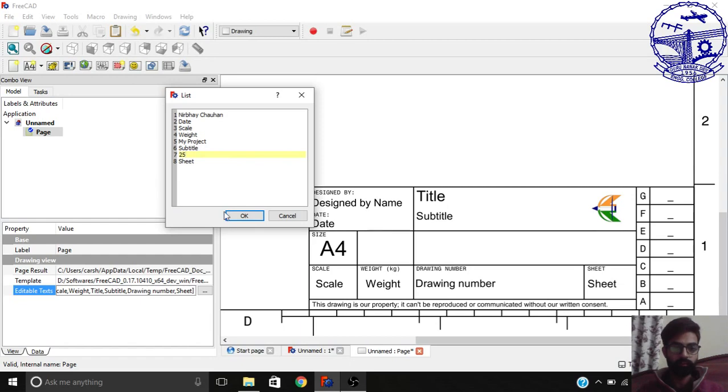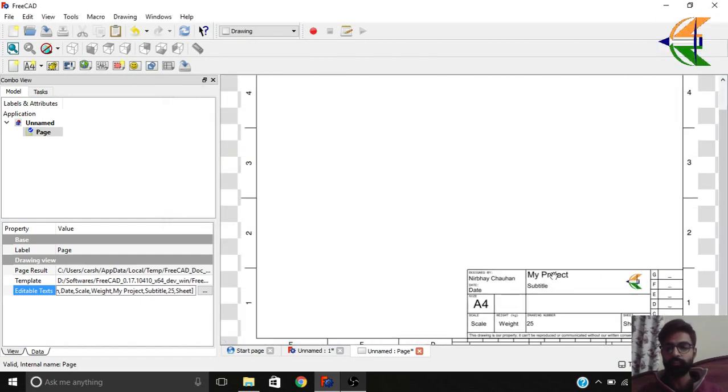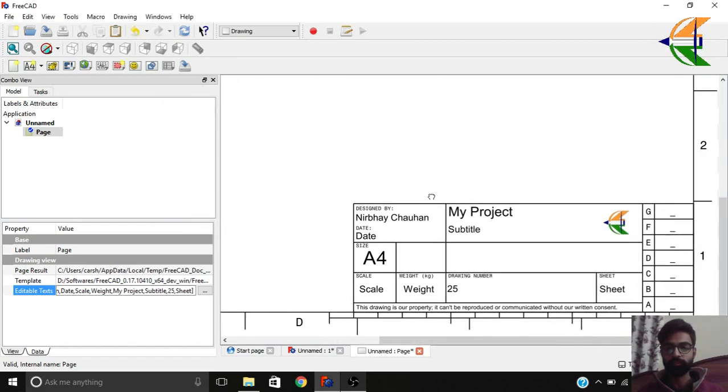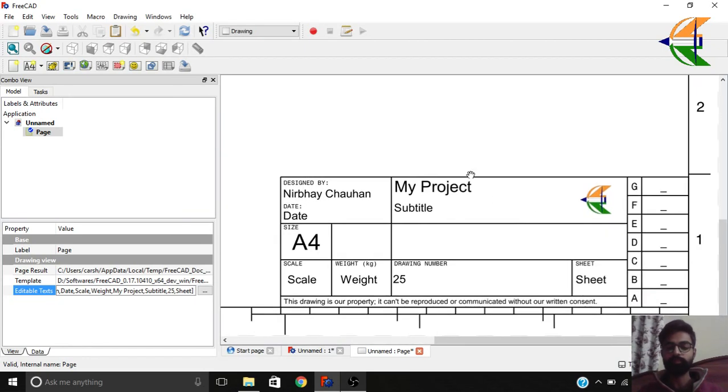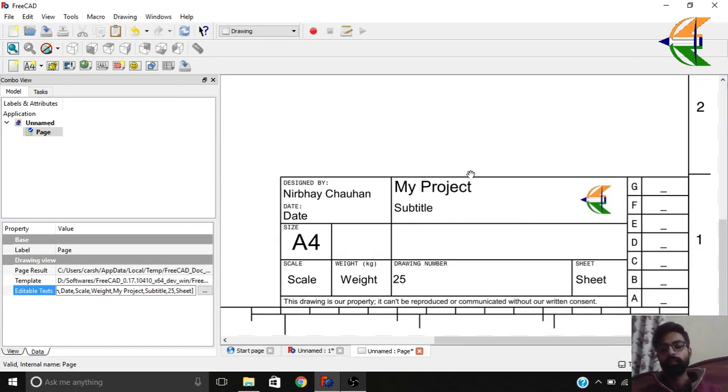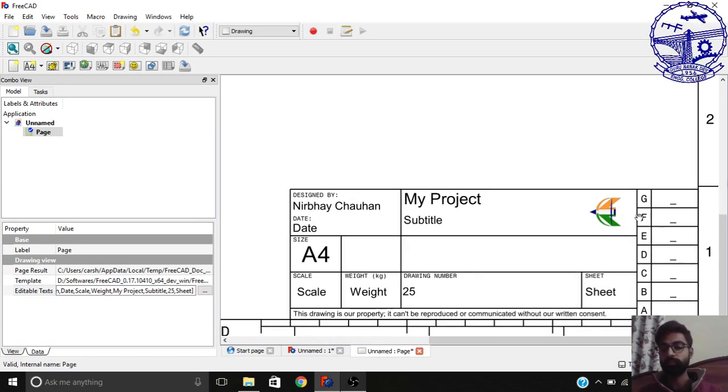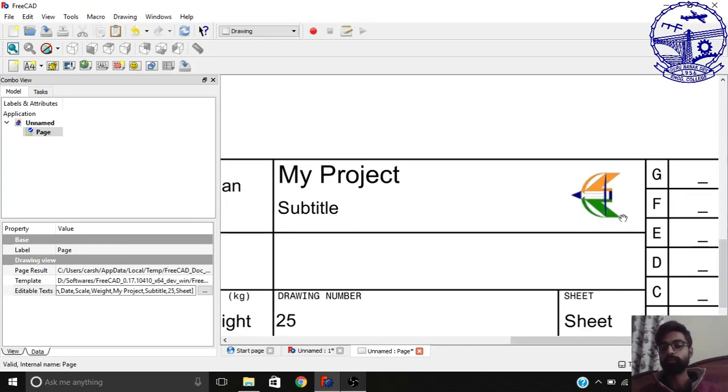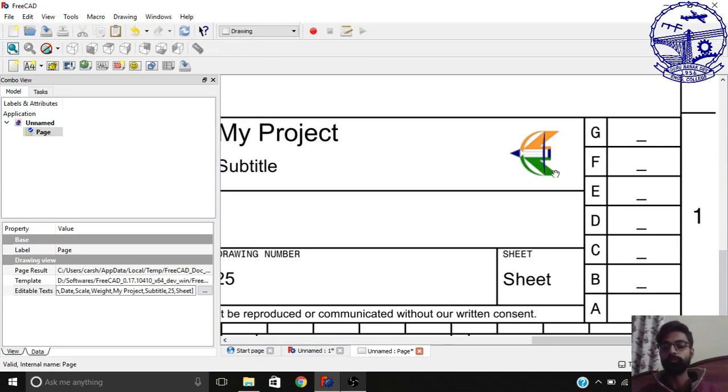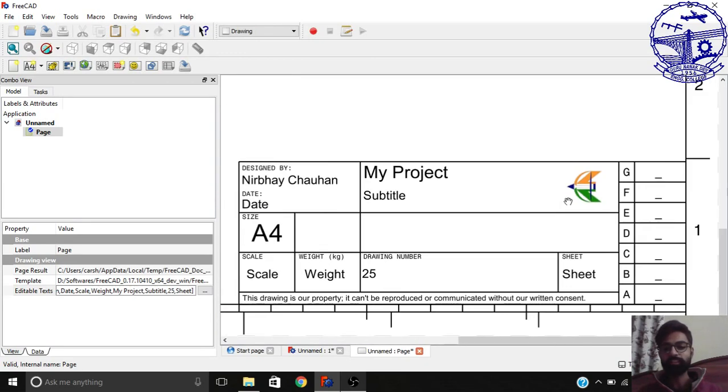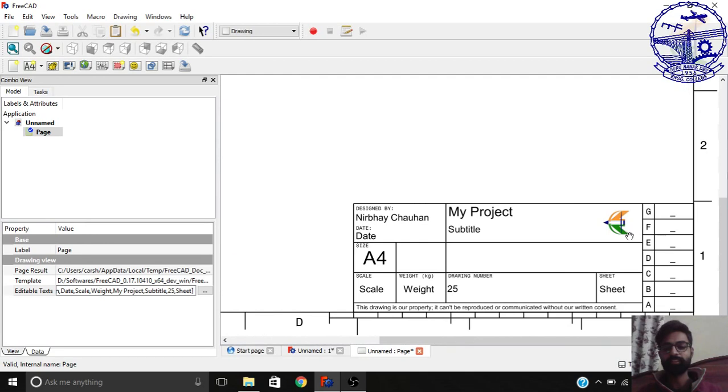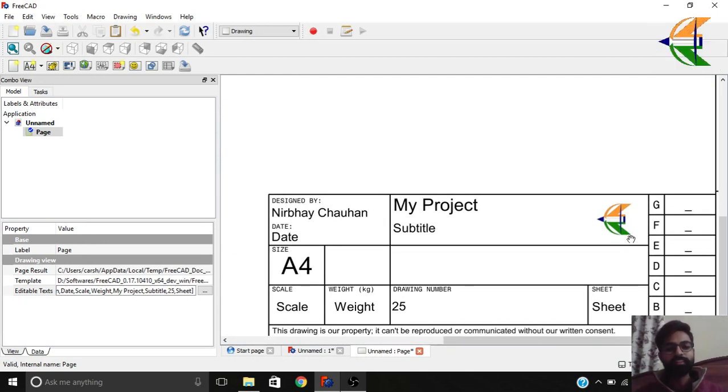You see you have your changes made here so quickly. This is how you can change the properties of the template and you can change this editable text, and also the main thing that you can use your own logo. Well that's all for this tutorial. Thanks for watching guys. This is Nirbhay Chauhan for Make Love We, a self-learning tutorial. Goodbye.